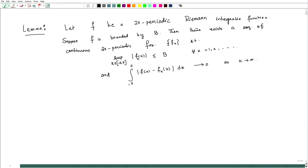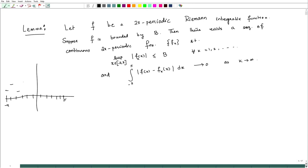Intuitively, in the Riemann integral, suppose your domain is -π to π and you have a partition. The partition gives you step functions — you are taking the area of rectangles. Now, instead of choosing this as f_k, you can make these into continuous functions, and these f_k's will do the job. That is a sketch of the proof; you can finish it by yourself.